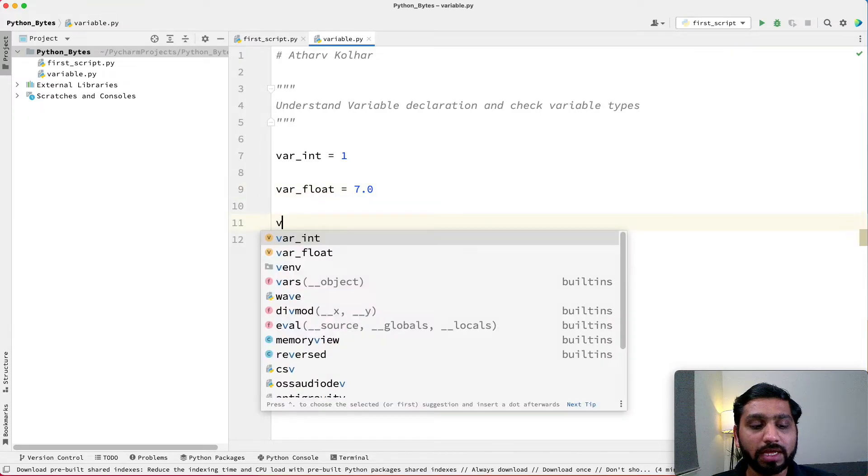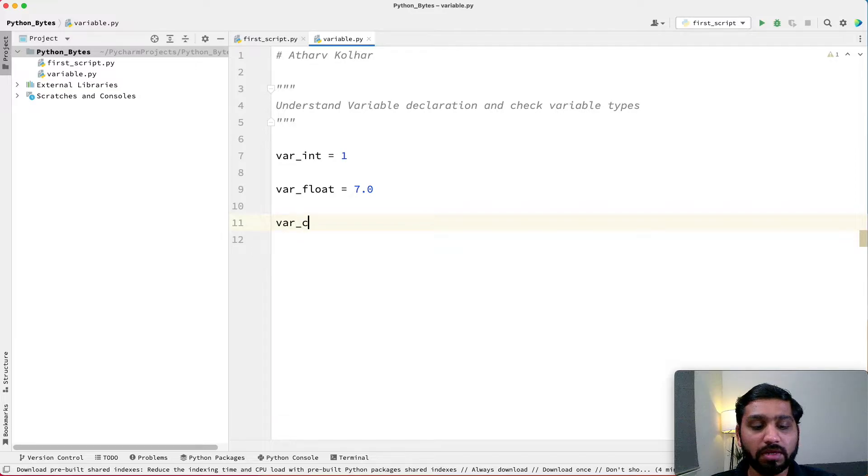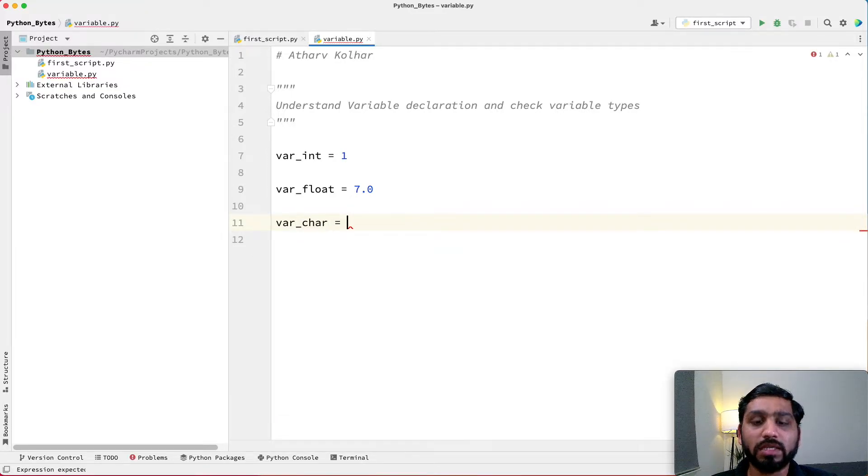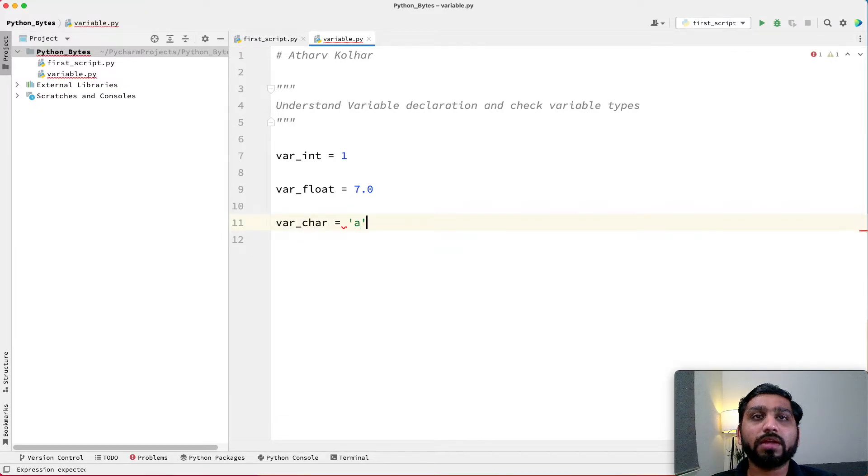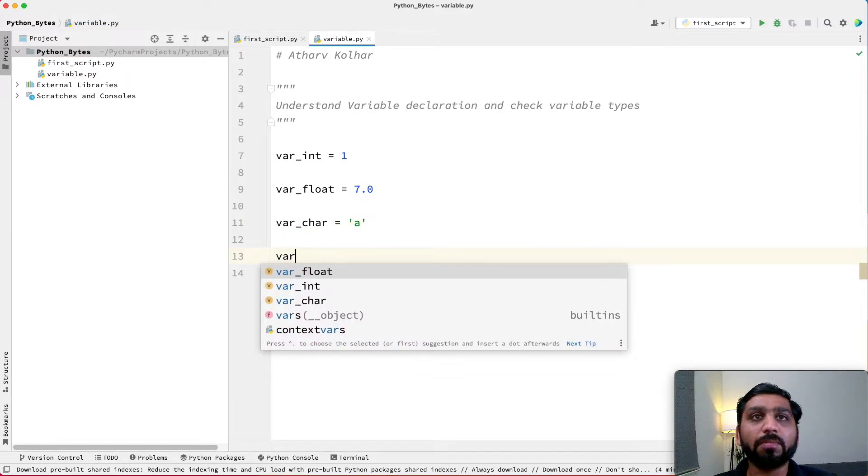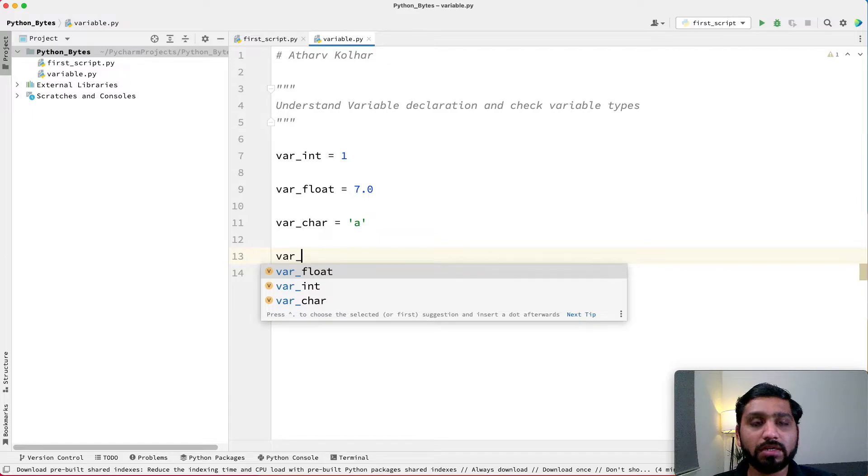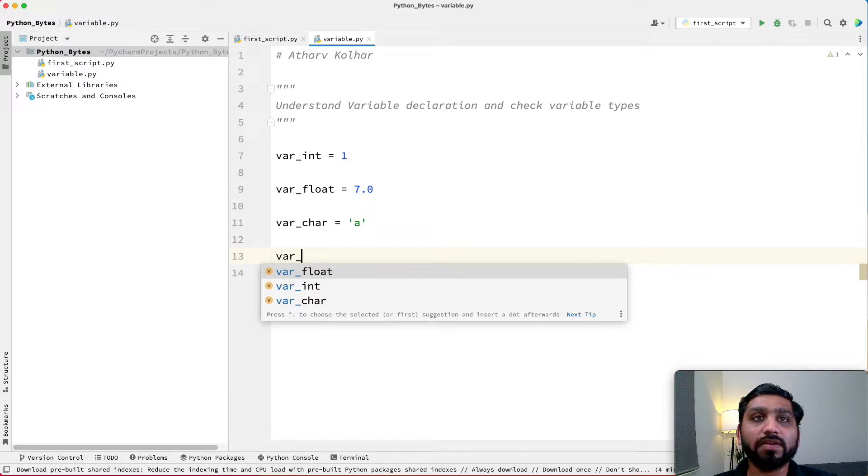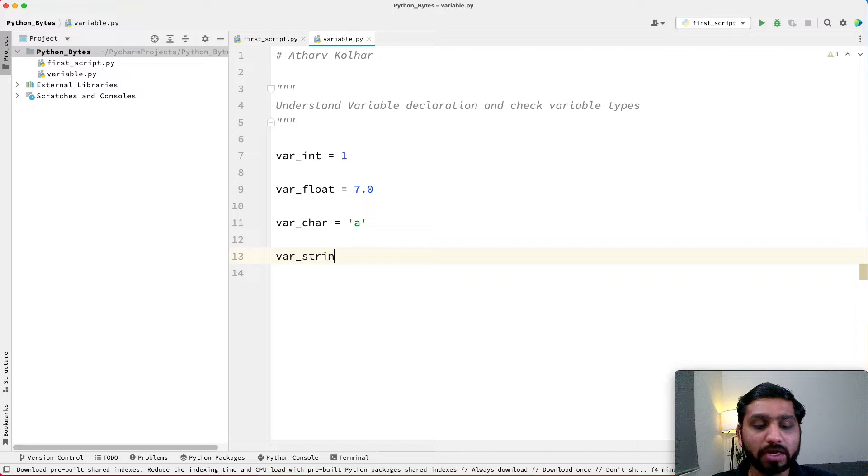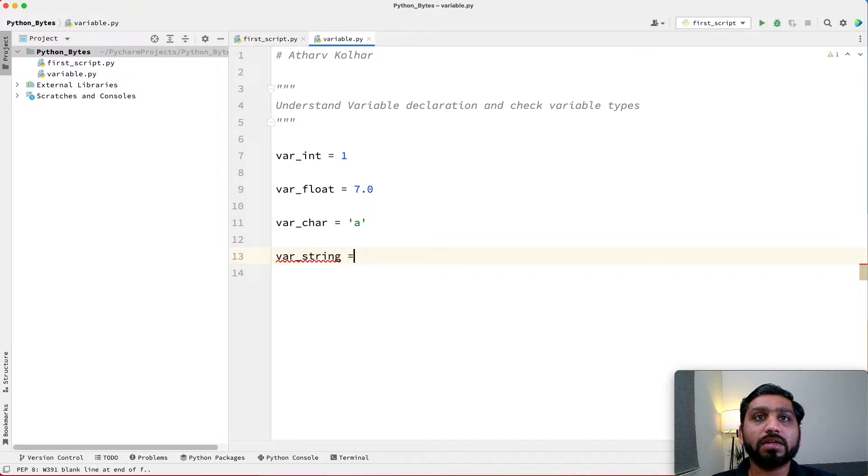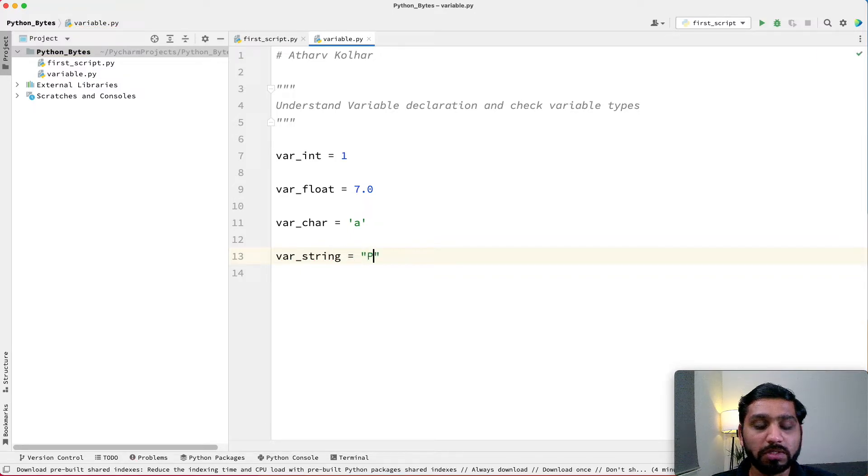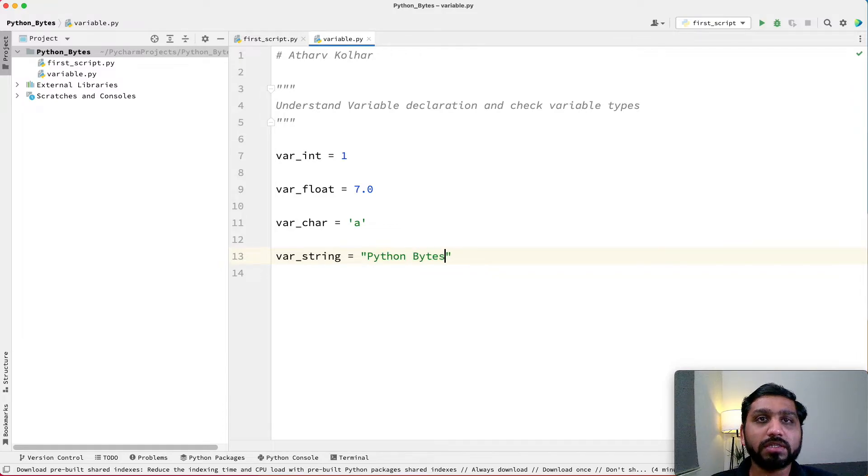To declare a character variable, we type var_char equals 'a'. We declare it in a single inverted comma. To declare a multi-character or a string, we declare var_string, and then we type in double inverted commas, Python Bytes.